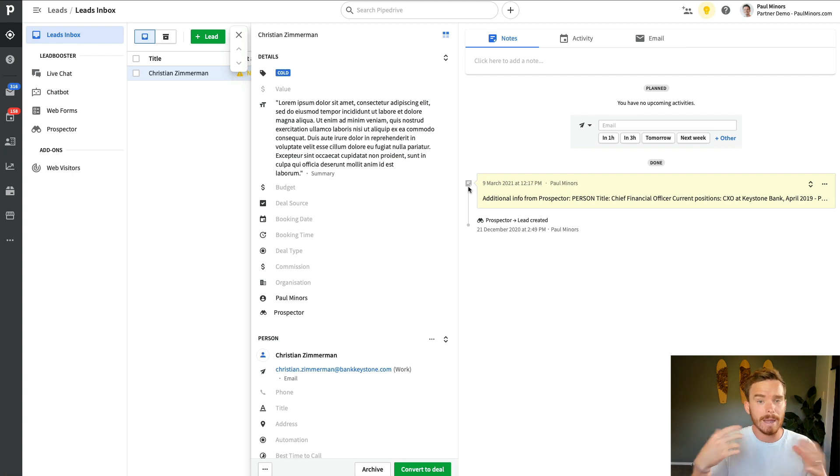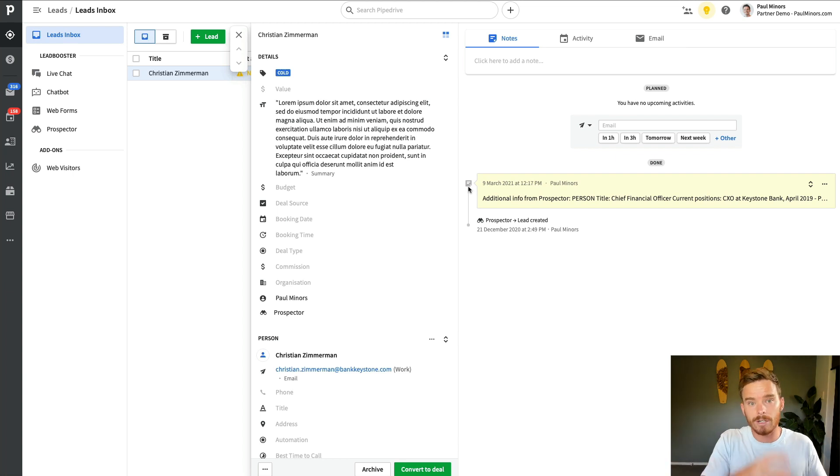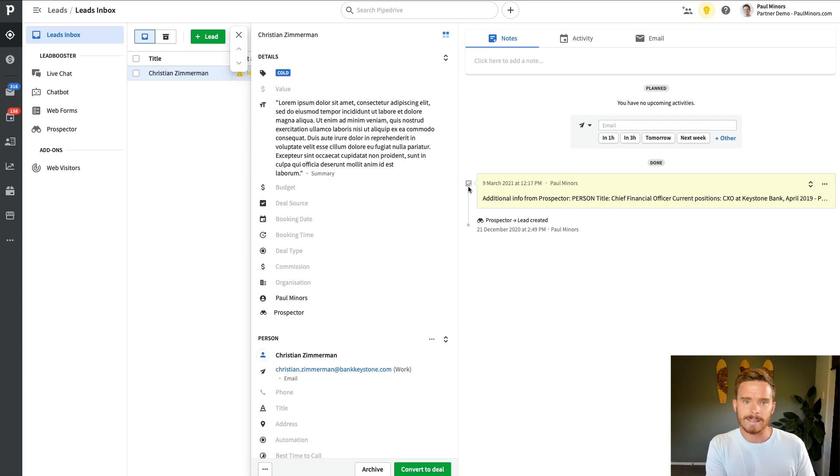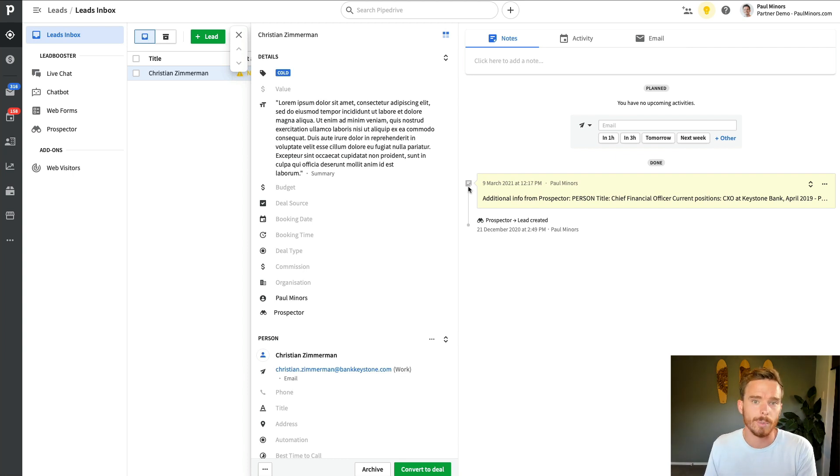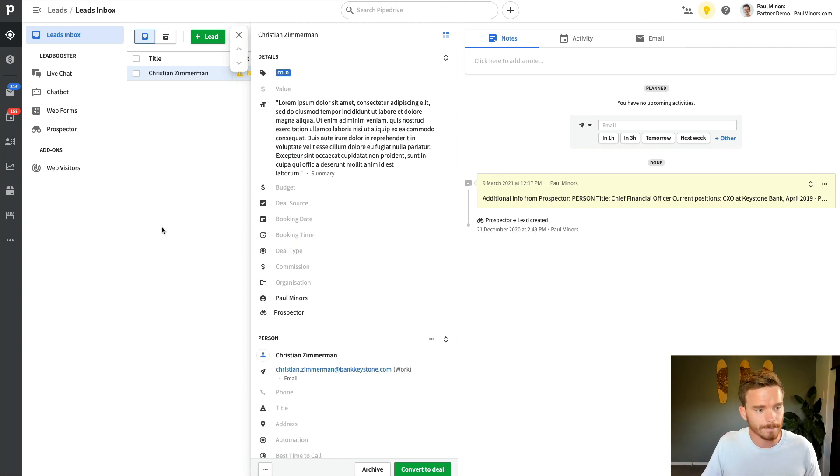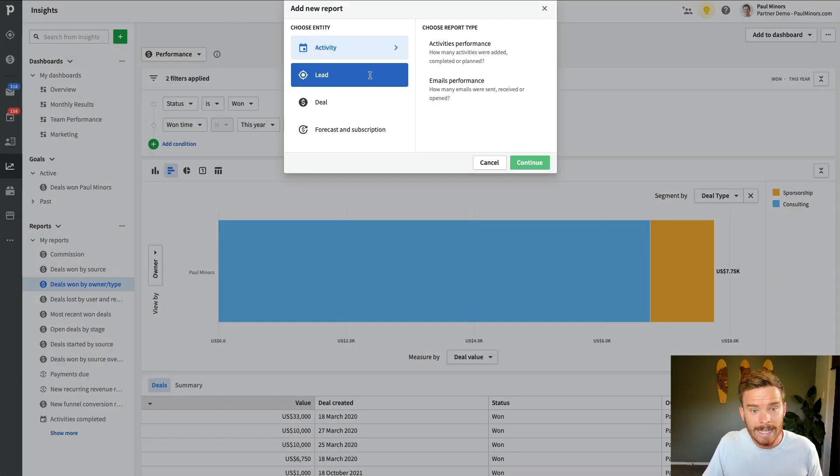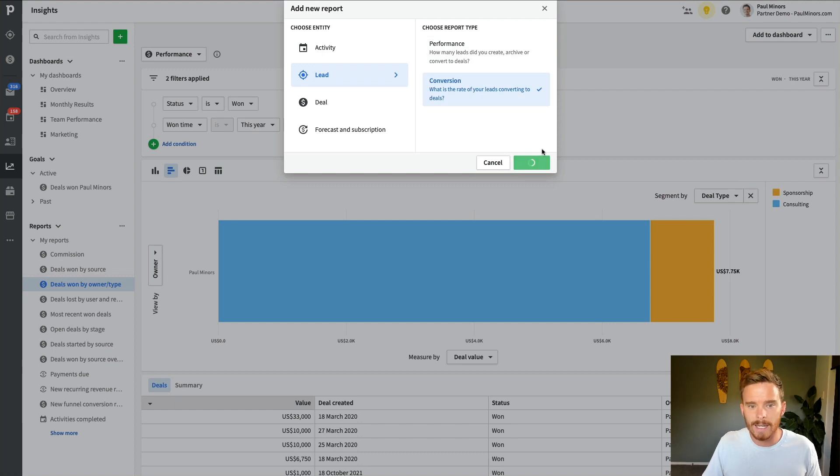And typically, we use this lead inbox to qualify our leads. And then once we've made contact and we've qualified them, we convert them into deals. So it's a simple way that we can keep our leads separate from the qualified sales opportunities that we are talking to. And now, with our reporting, we can create a lead conversion report.